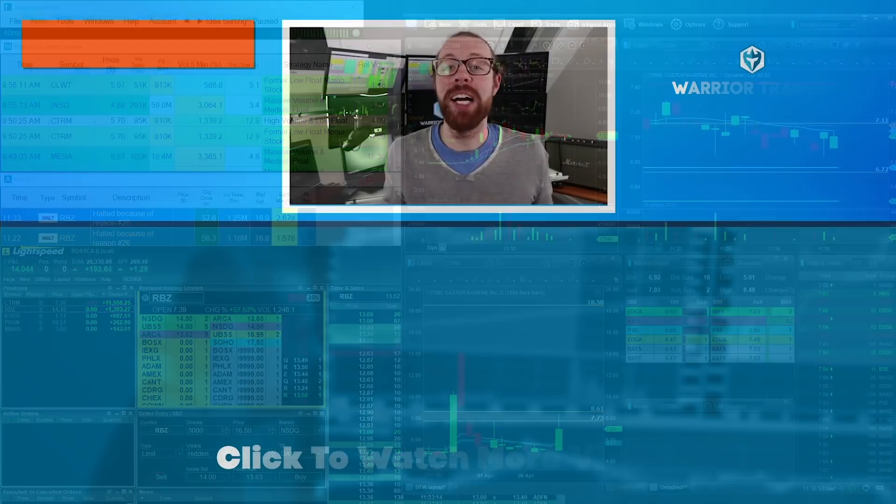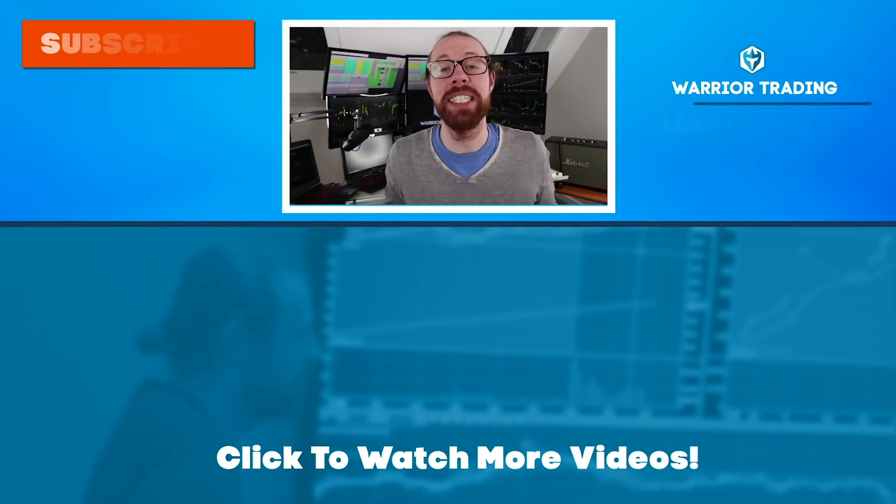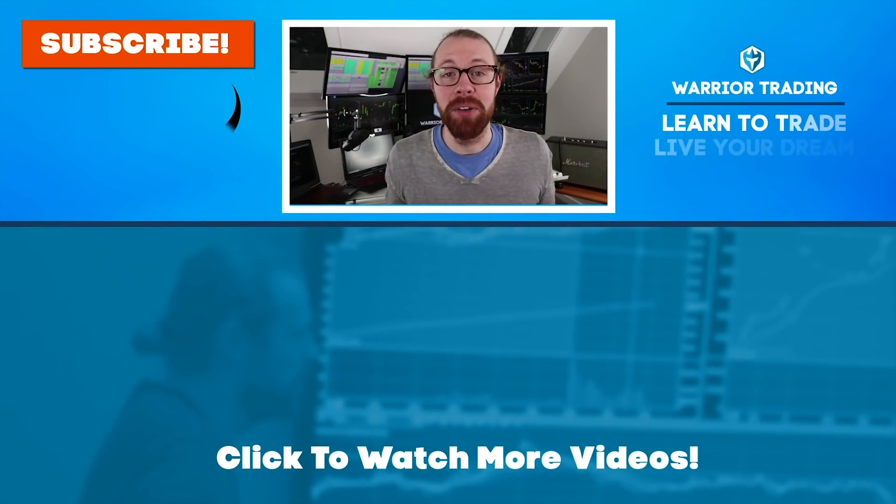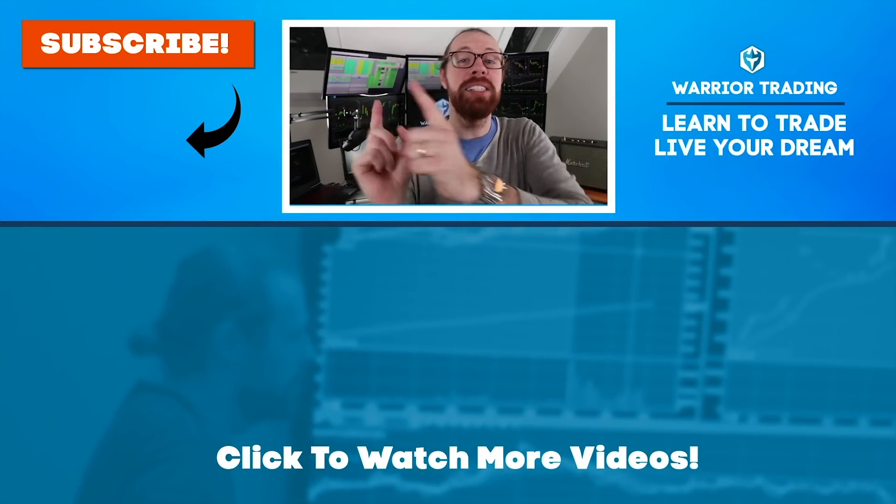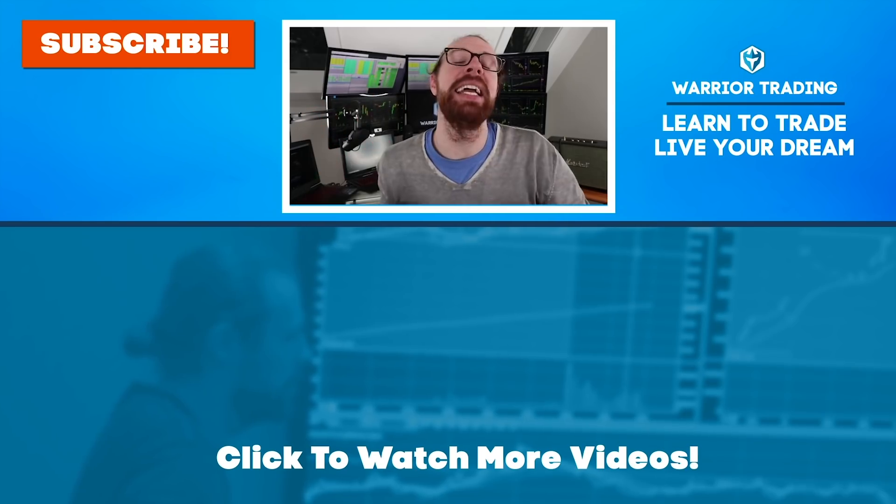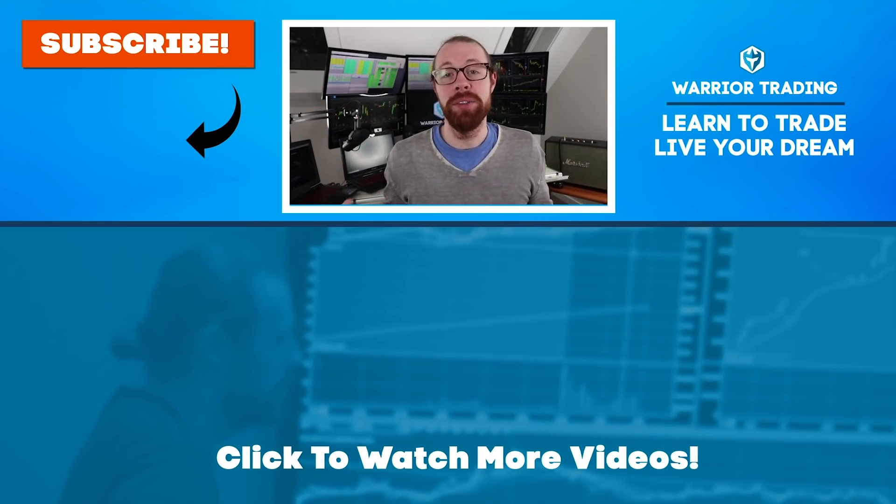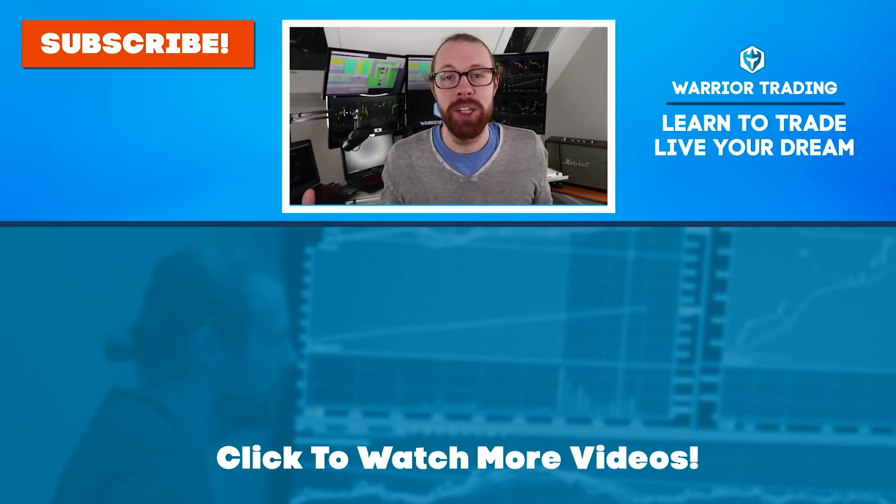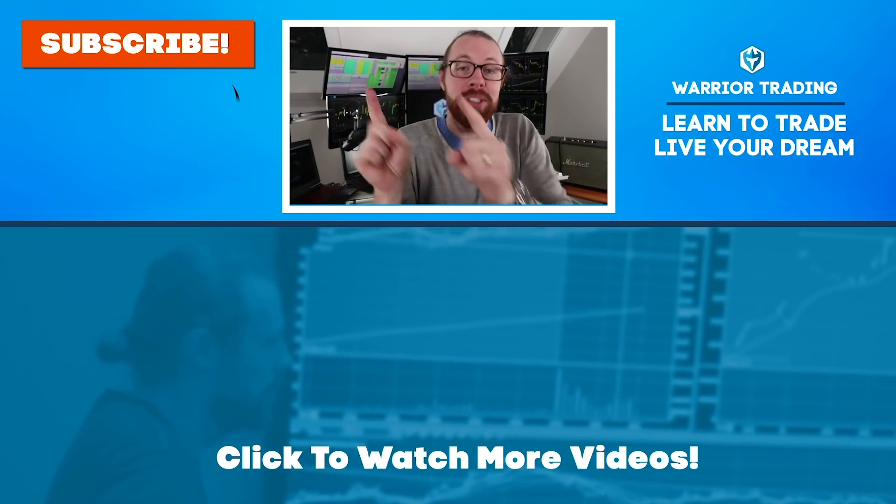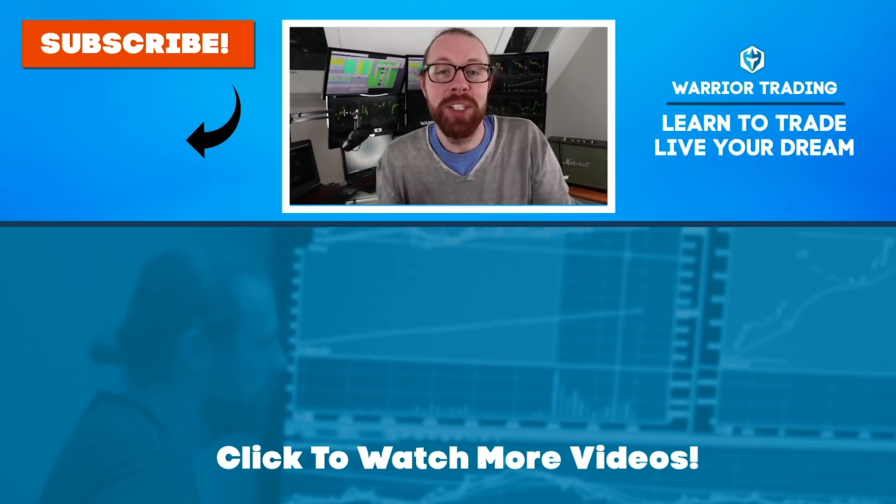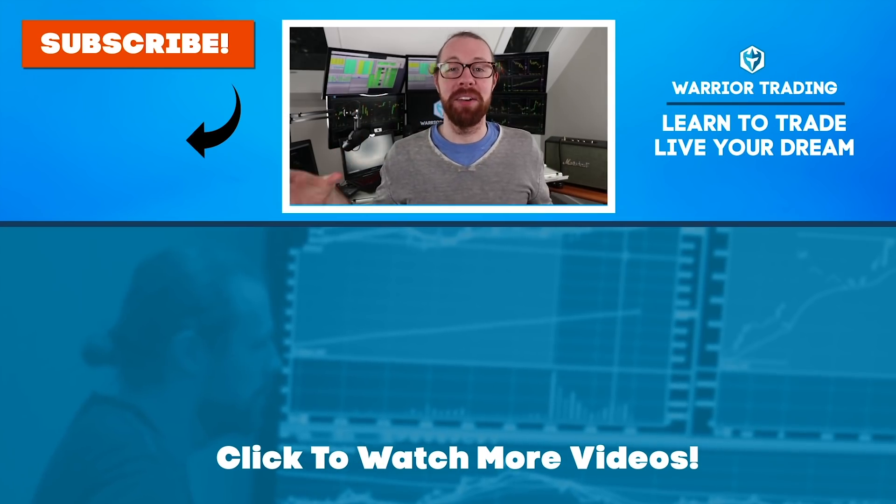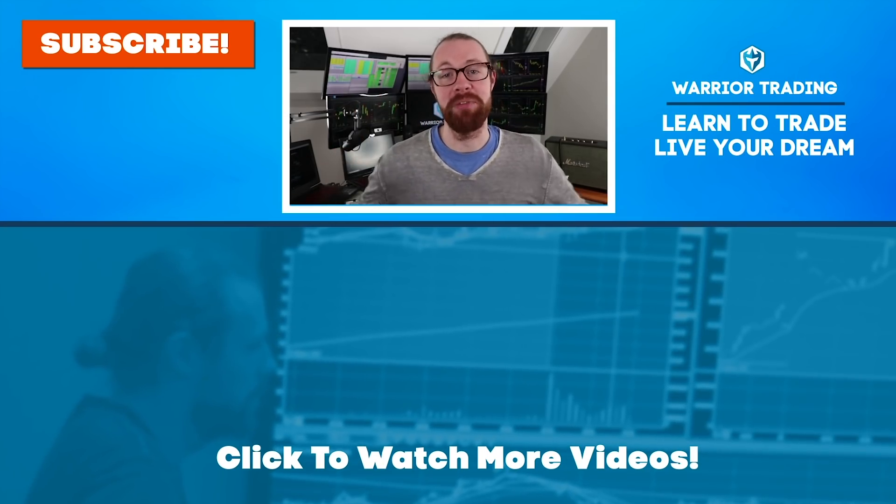If you're still watching, you must've really enjoyed that video. So why not subscribe and get email alerts anytime I upload new content. Remember when you subscribe, you become a member of the warrior trading family.